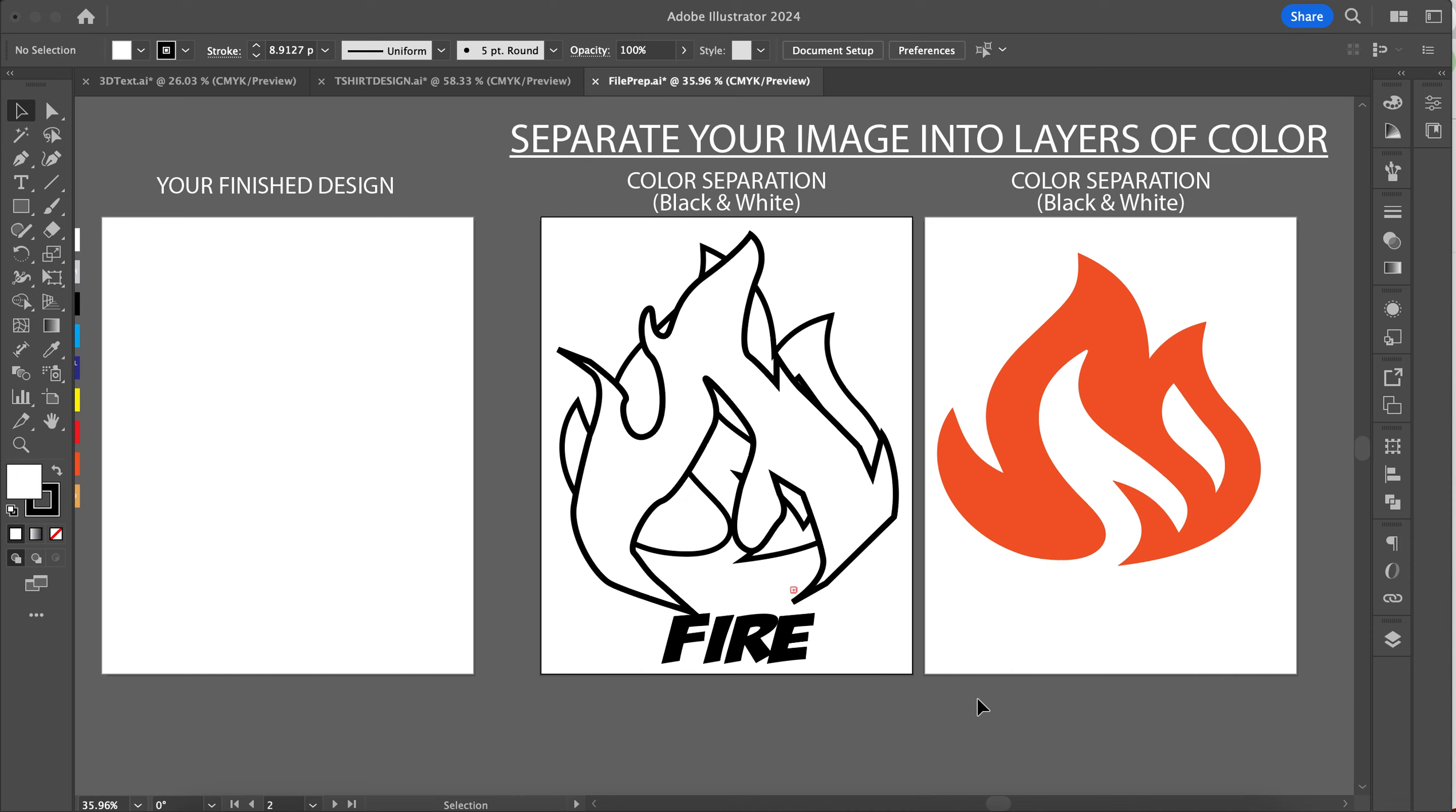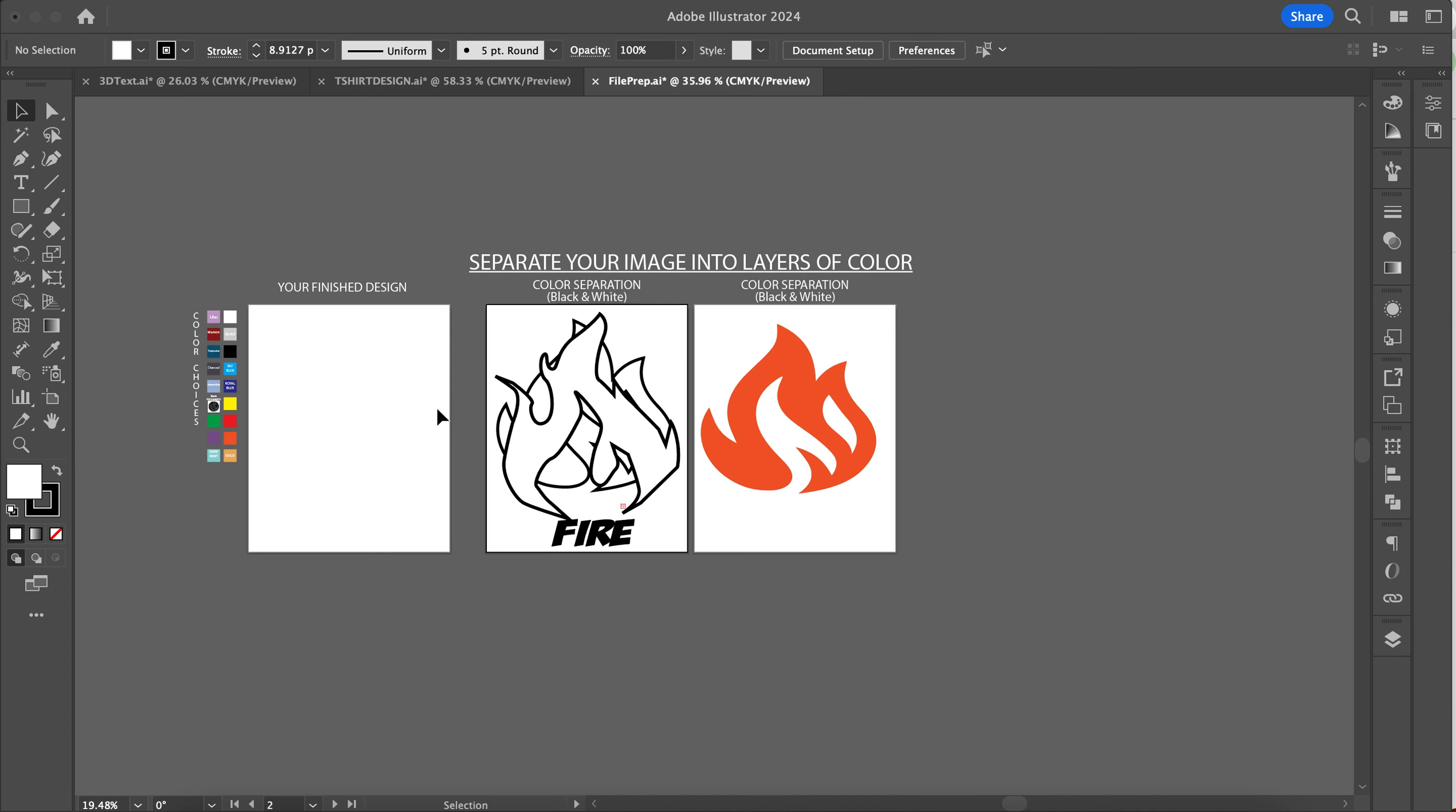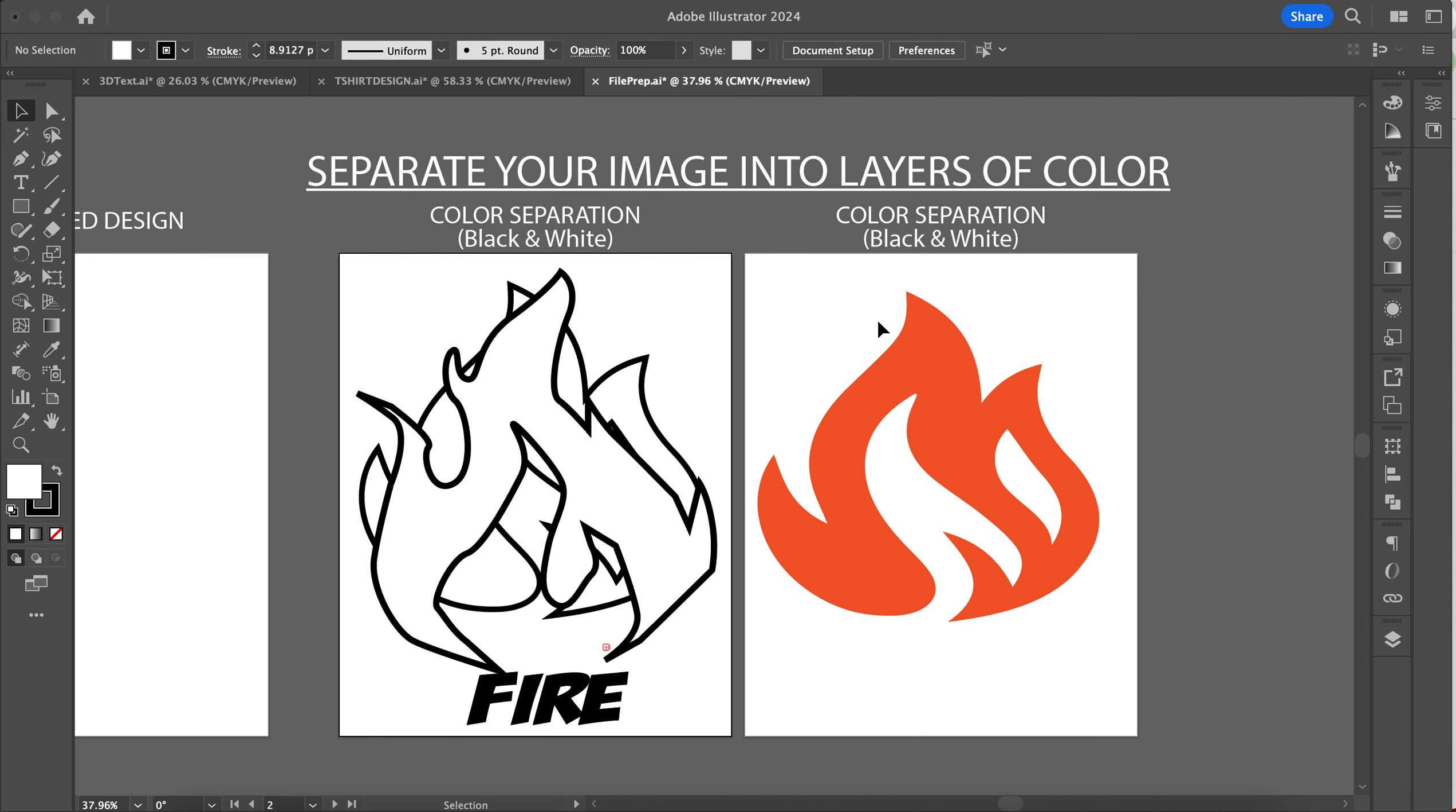All right, digital imaging. Here we've got our file for our t-shirt designs. Remember that you've got your finished design over here, and then on these other two artboards you're going to be making your different color separations.